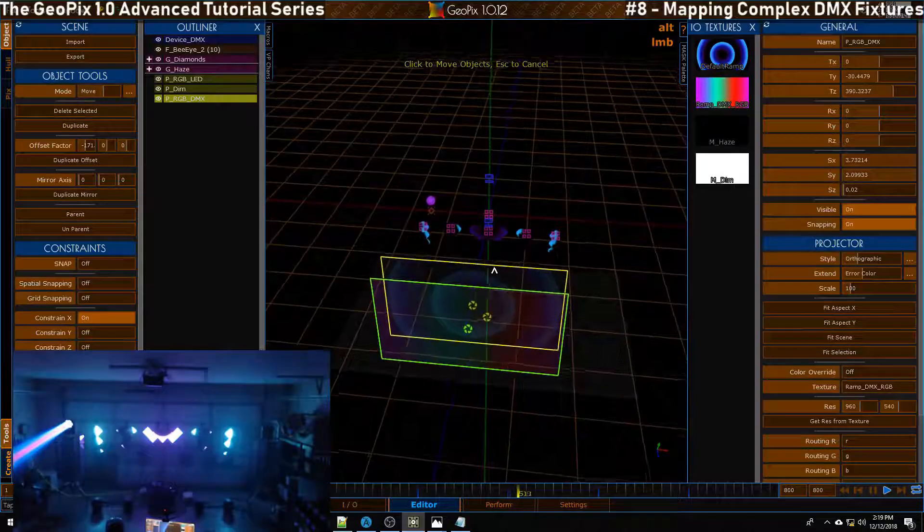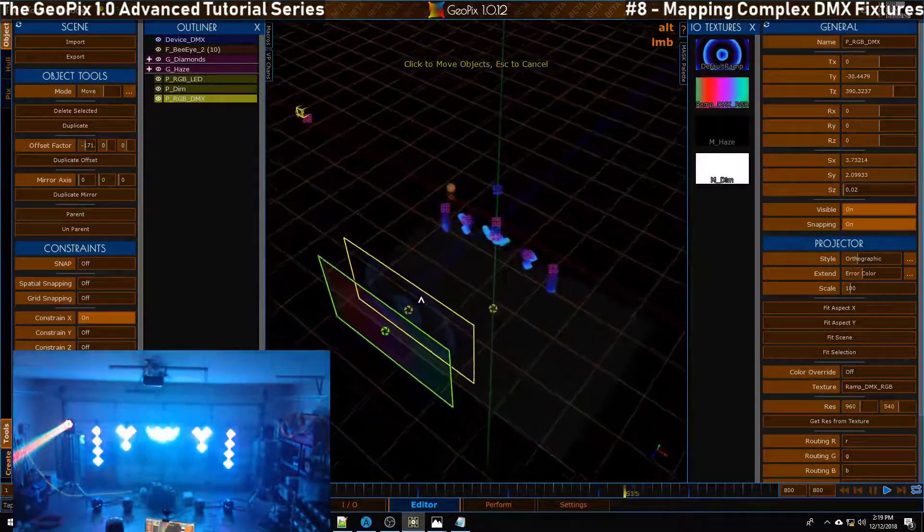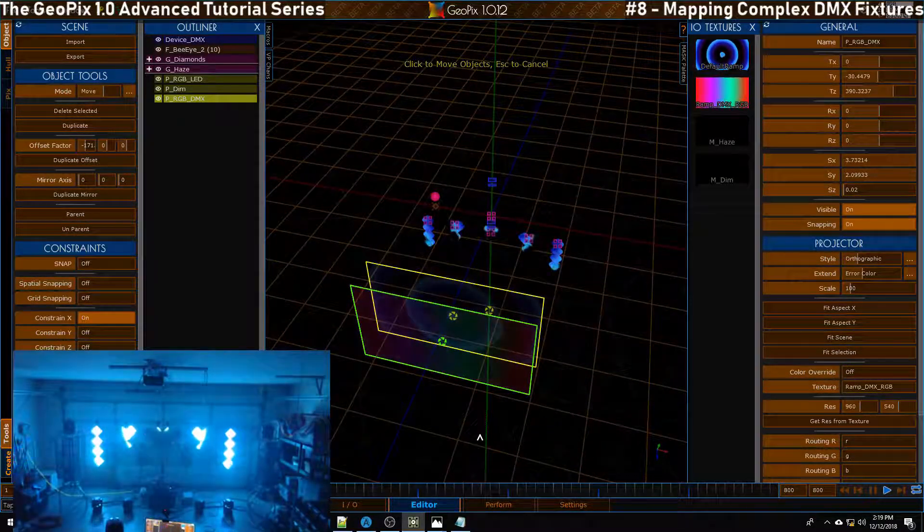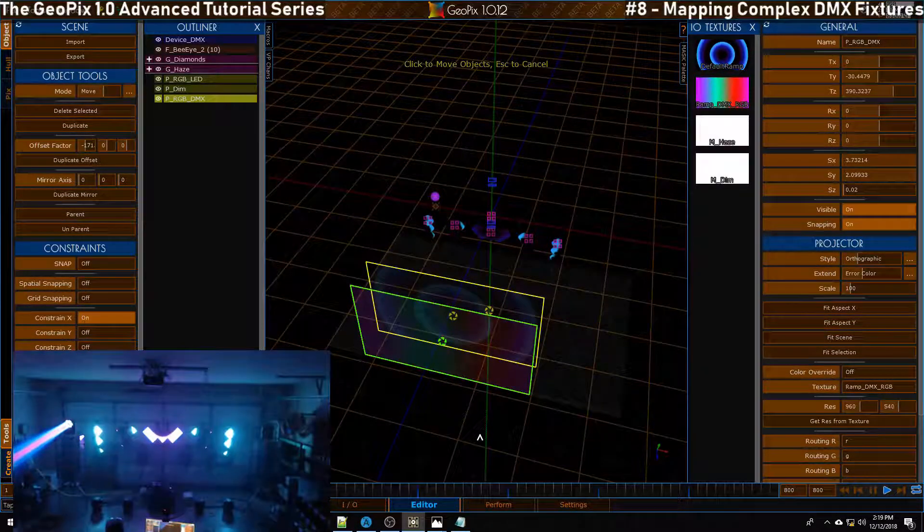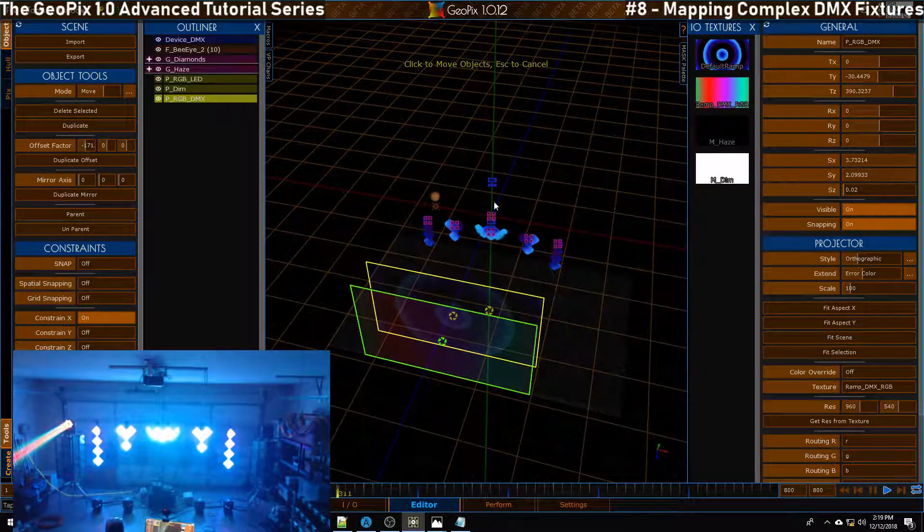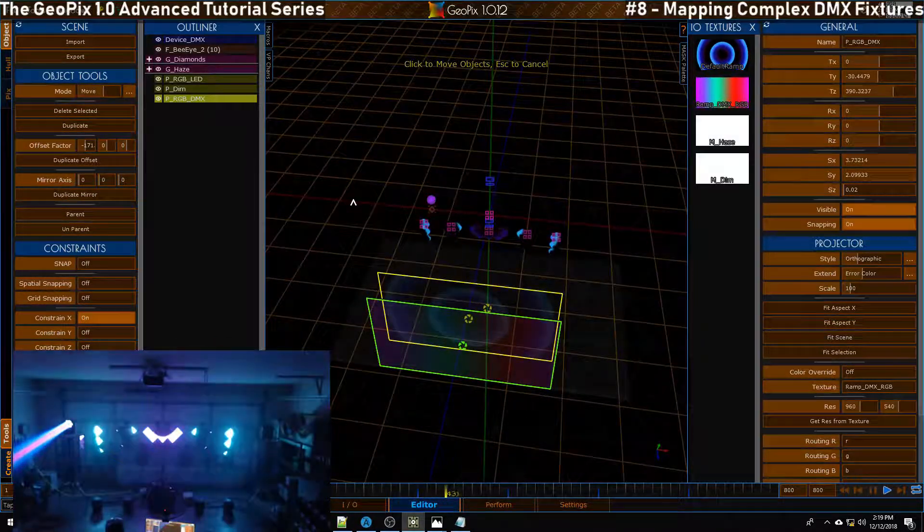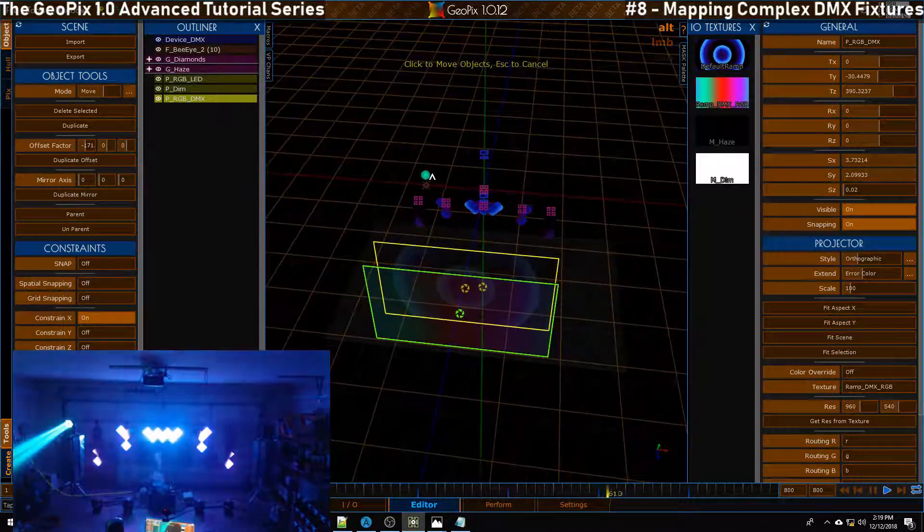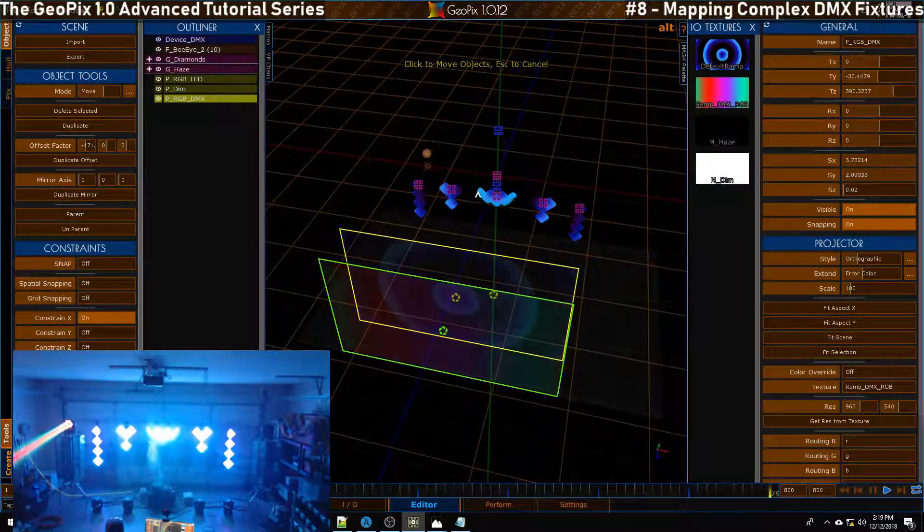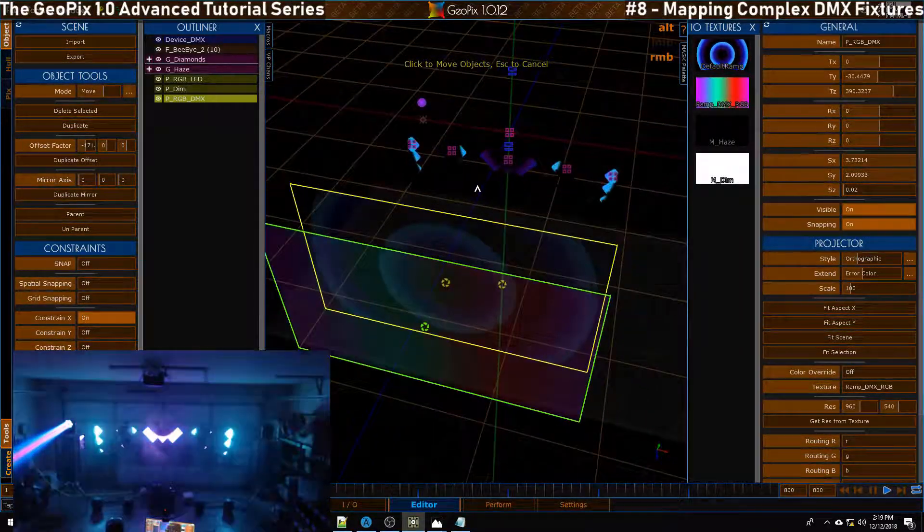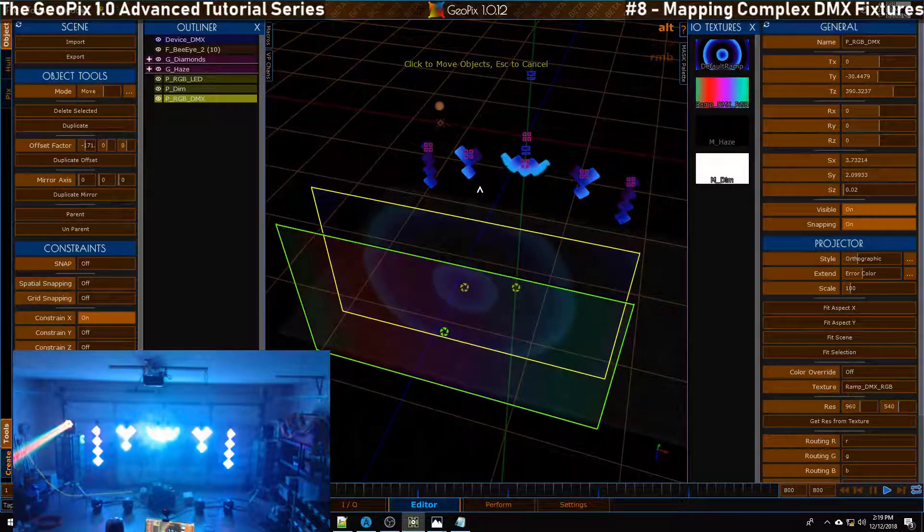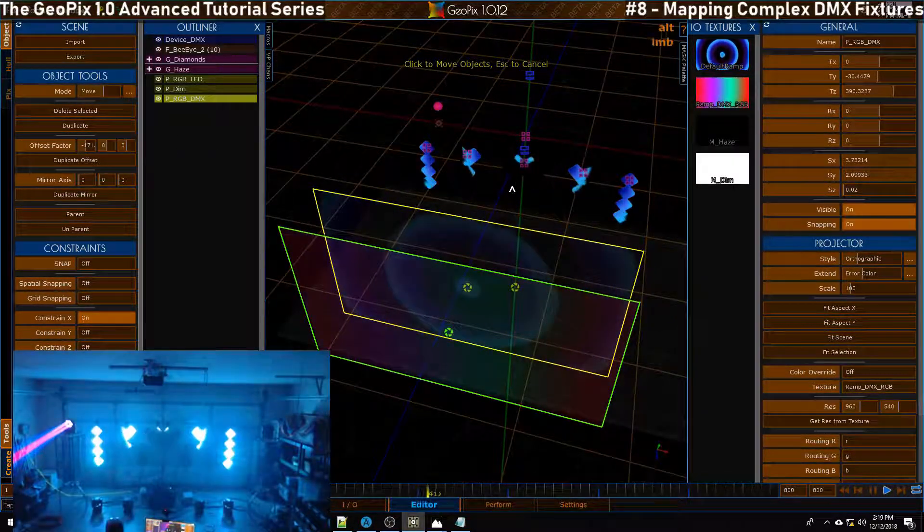Great, so the next thing we want to do is get some of our other channels hooked up. We have the dim and we have haze, what about pan and tilt? Pan and tilt for now we can just hook those up to sliders and I think that will be a fine place to stop this tutorial. Let's go ahead and get that going.